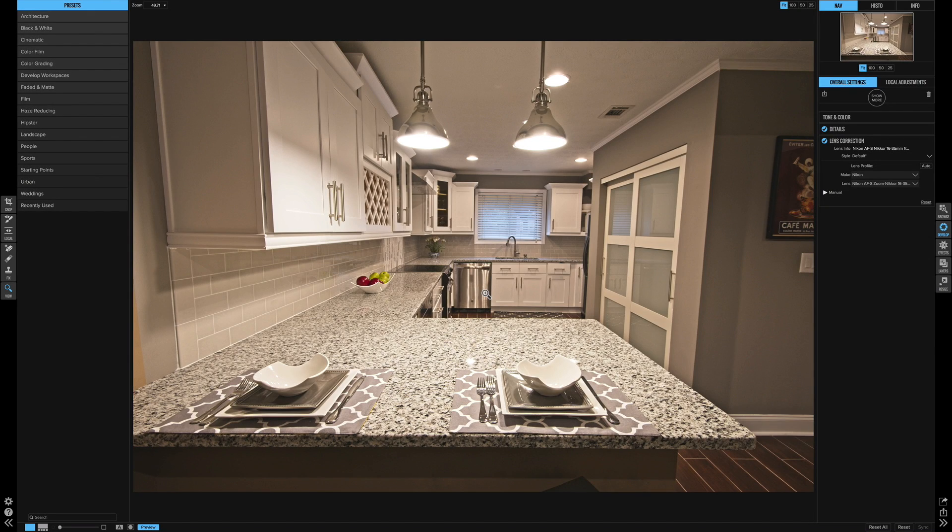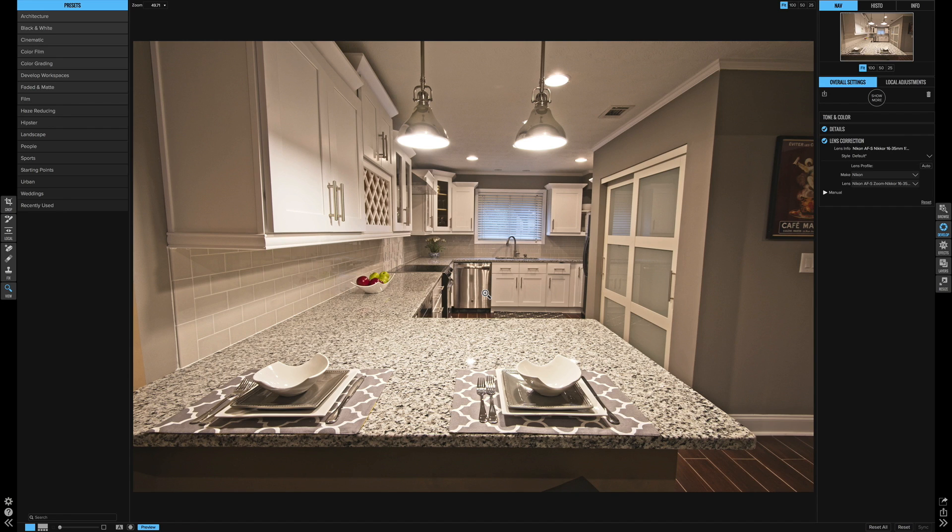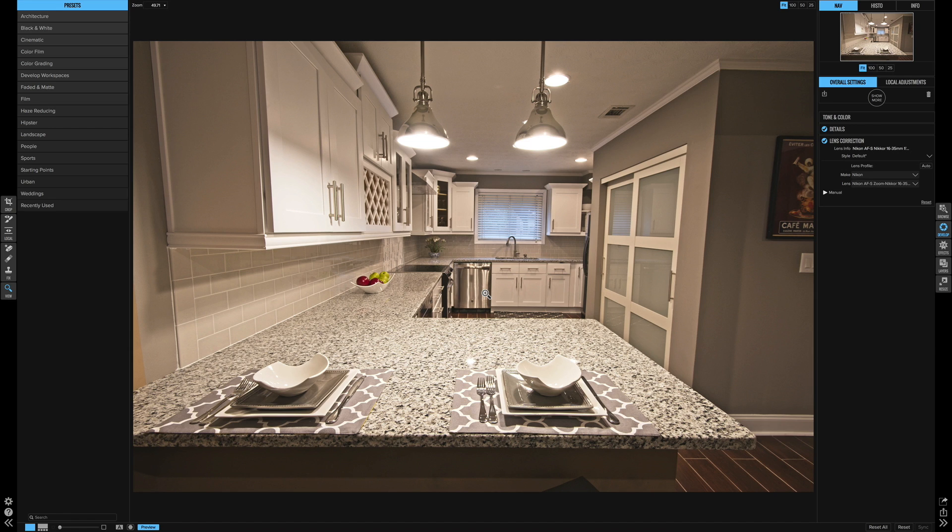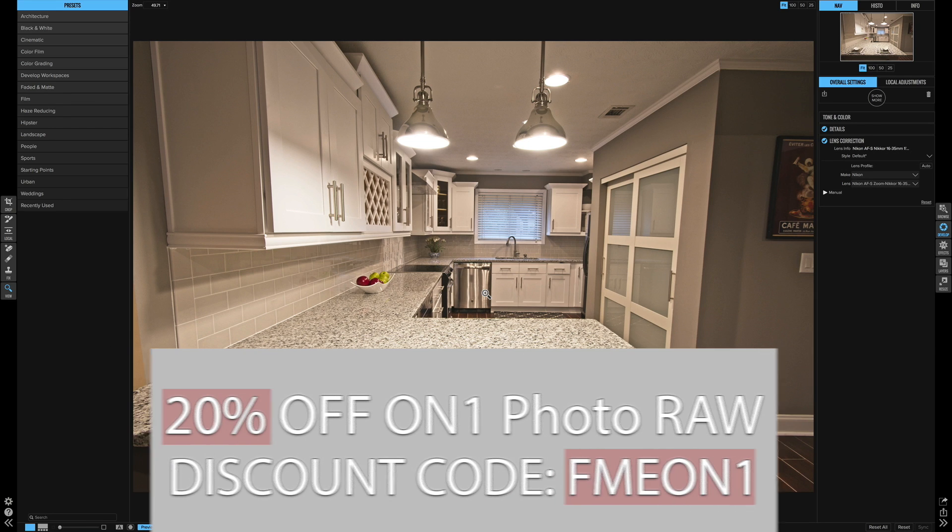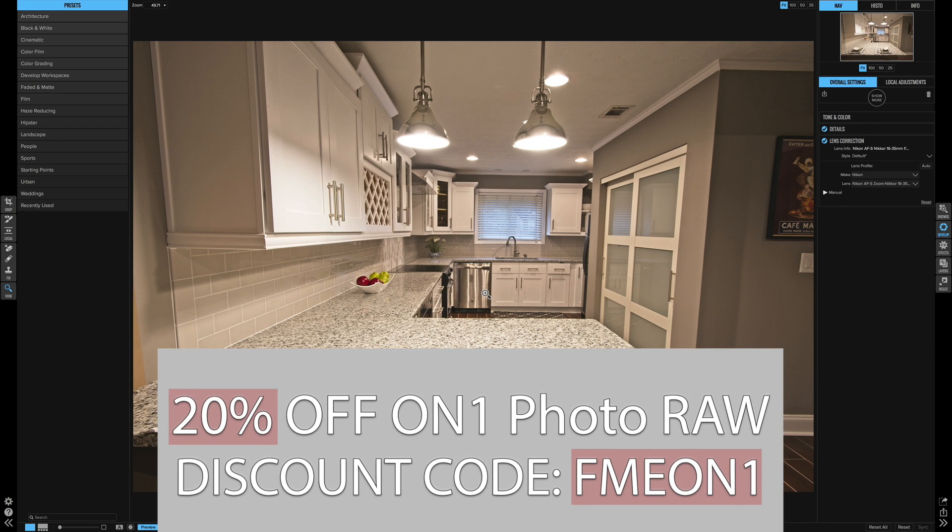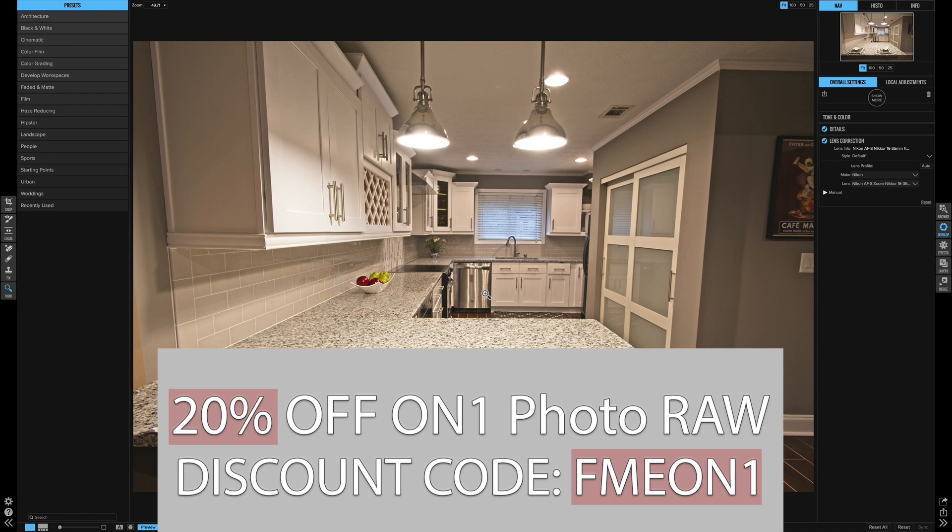All right, hello everyone. Eric Marks here again with FindingMiddleEarth.com, and today I'm super excited to bring you a video from the brand new On1 Photo Raw 2017.5 update. So this is a brand new update. They just launched it this morning, and I'm going to show you one of the new features.